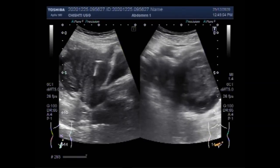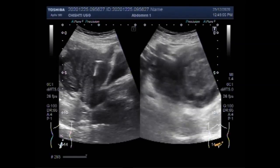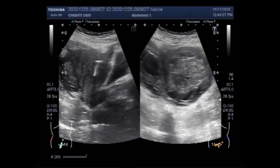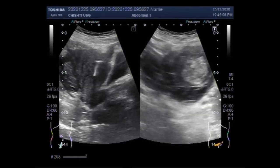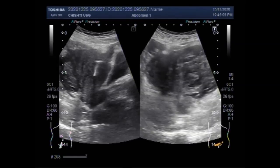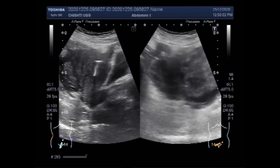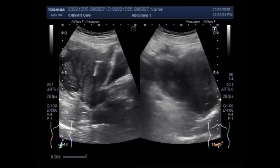You can see both ovaries — one ovary has a semi-solid mass and the other has a cyst with thick fluid, which is a hemorrhagic cyst.